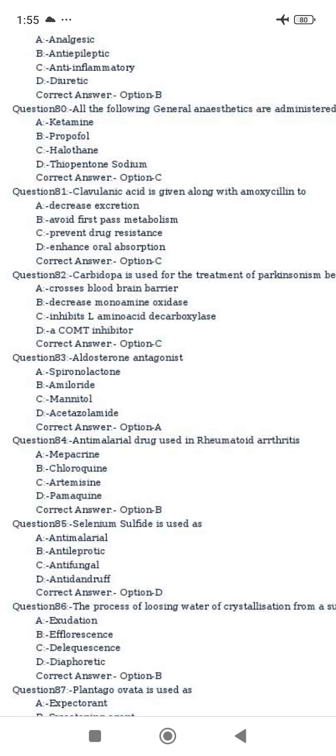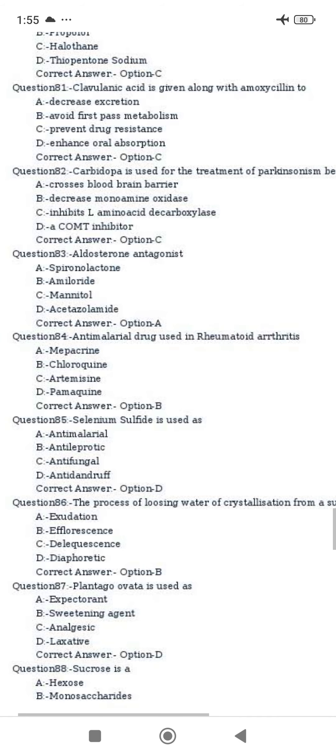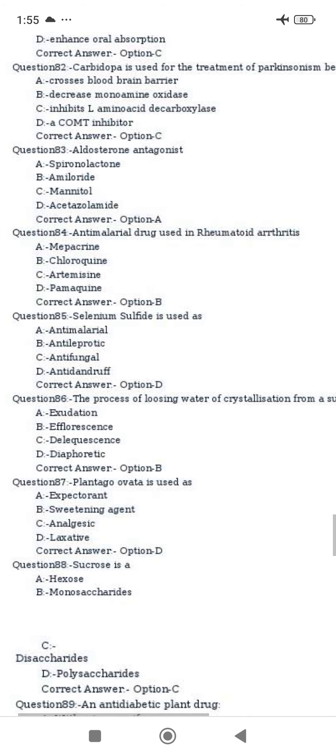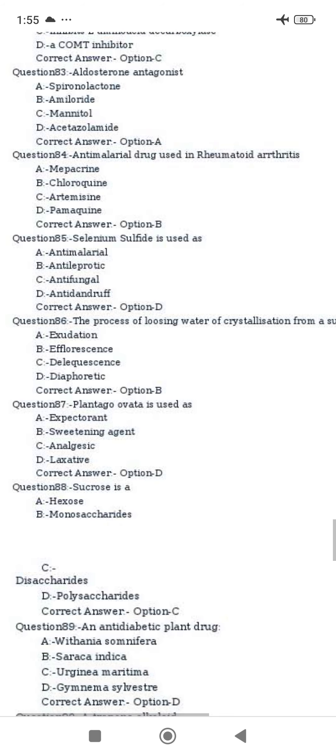Aldosterone and spironolactone. A malaria drug is used in rheumatoid arthritis. Selenium sulfate is used in anti-dandruff.